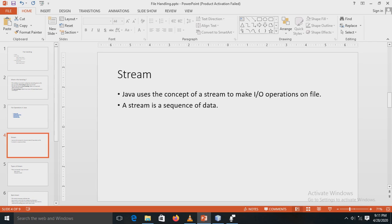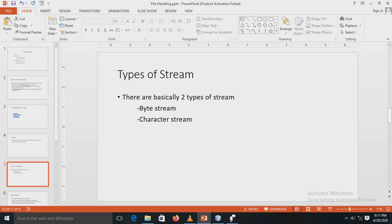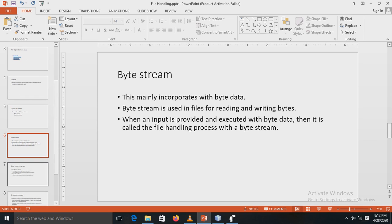The stream concept is very important in file handling. A stream is a sequence of data, and Java uses this concept of streams to perform input-output operations on files. There are basically two types of streams: the first is a byte stream and the second is a character stream.